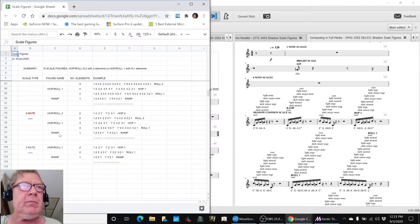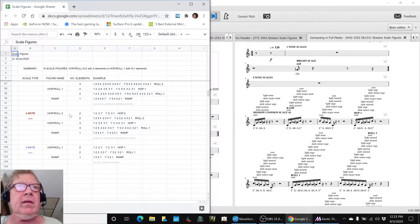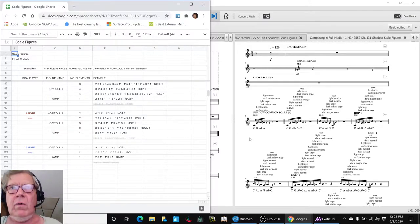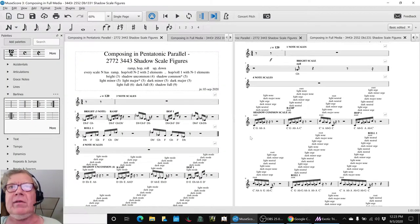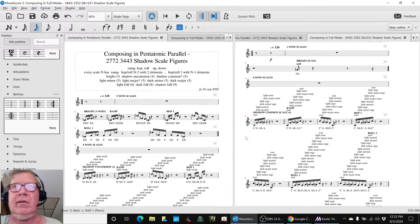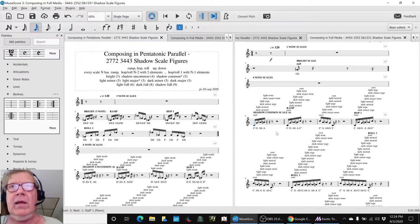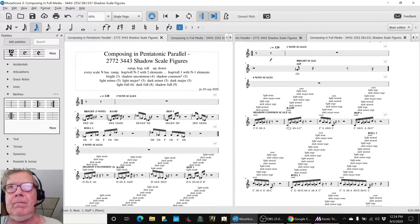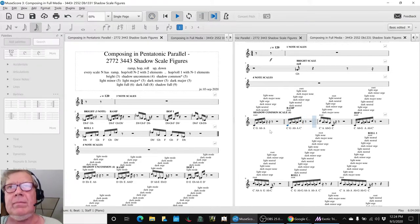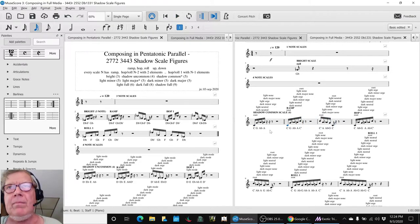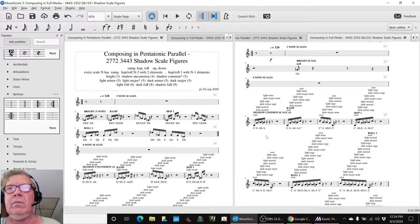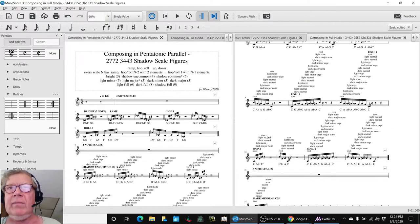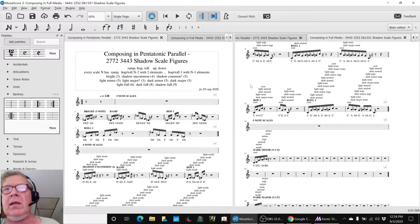In fact, today we completed what we call the four note scale ramp and hop and roll. So the way that works is you take a four note scale, and then you ramp it up and down. And then you make hops out of it and then rolls out of it.